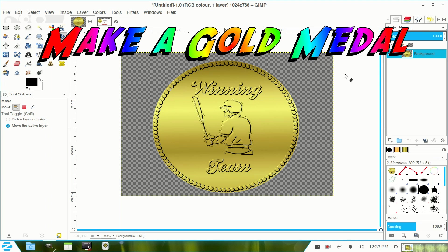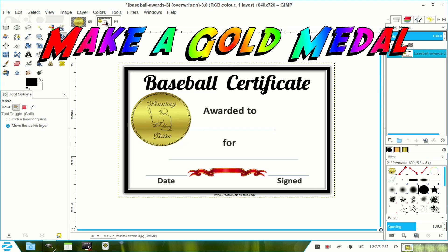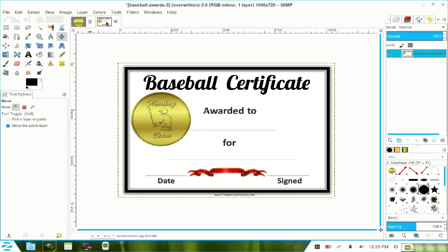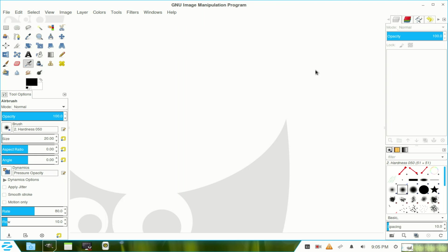In this tutorial I will make this medallion and place it on a certificate. Now the baseball player and the certificate were images from the internet.